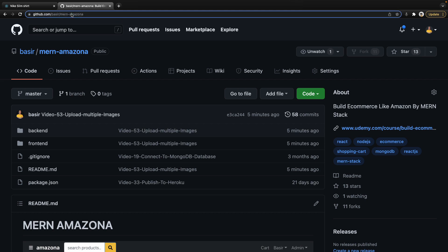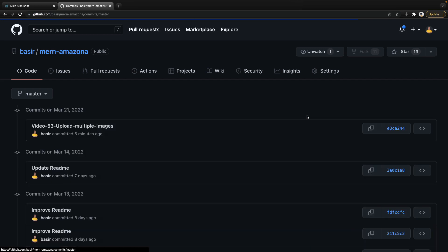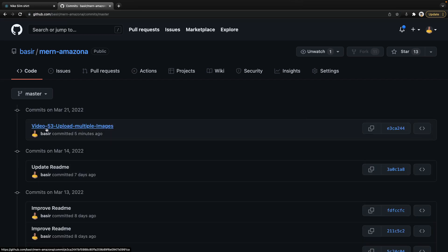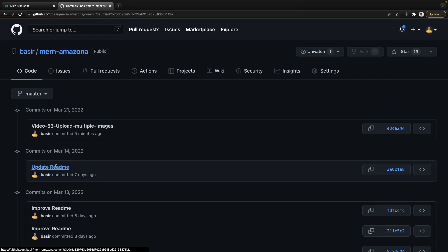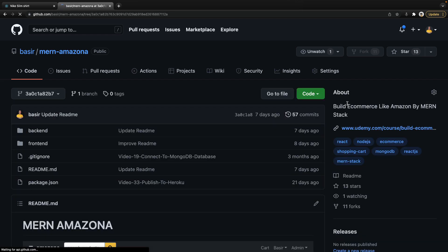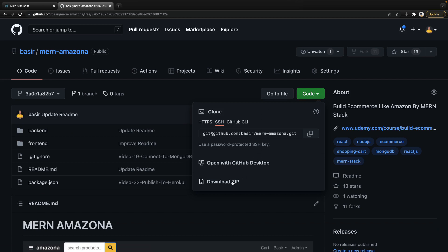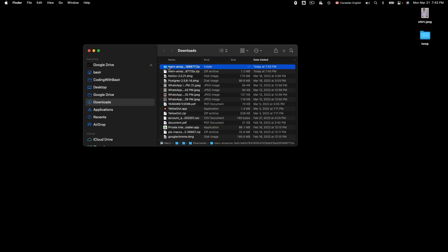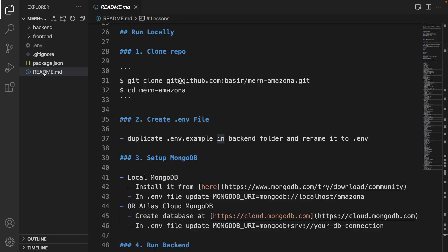Go to the repository of the MERN Amazona project and inside the comment section find the video before 53. Click on browse files, click on code, and click on download zip. Then open it inside VS Code and follow the instructions inside the readme in run locally, and follow the lesson for multiple image upload.